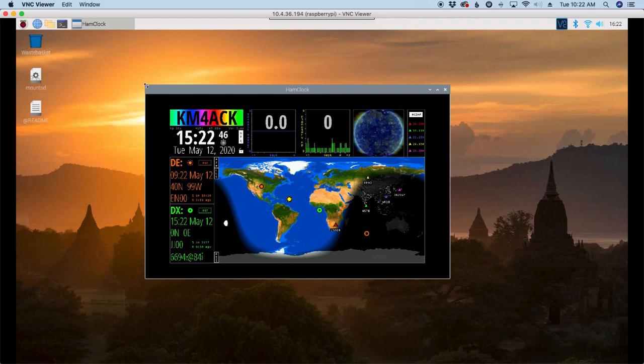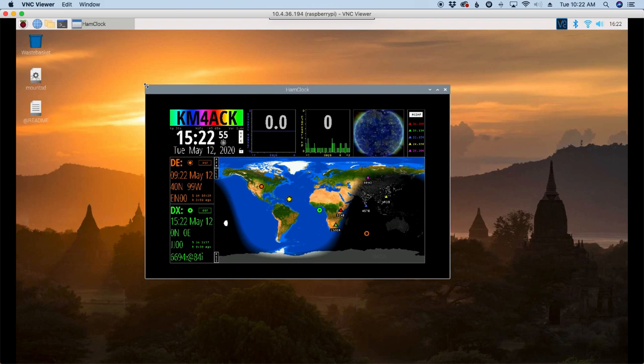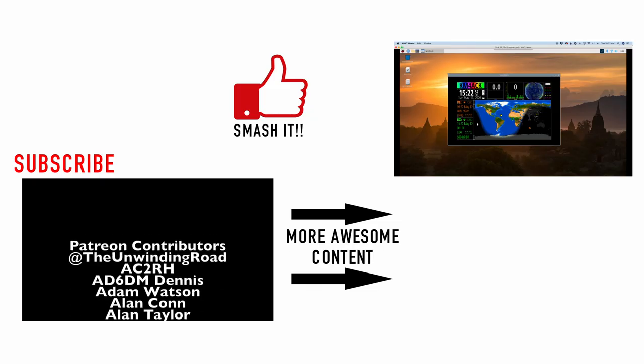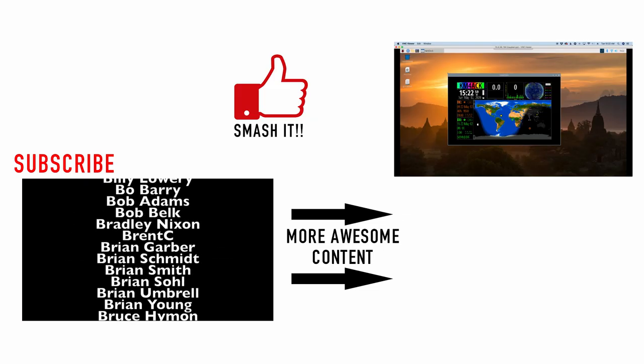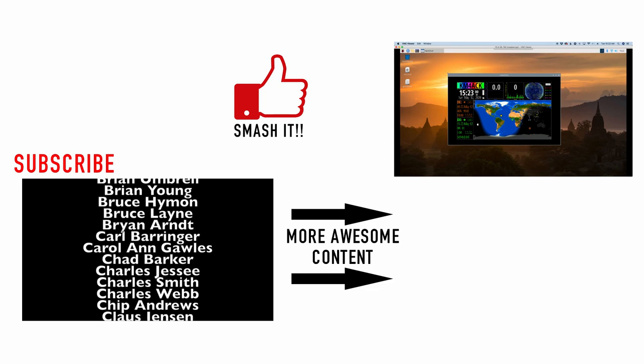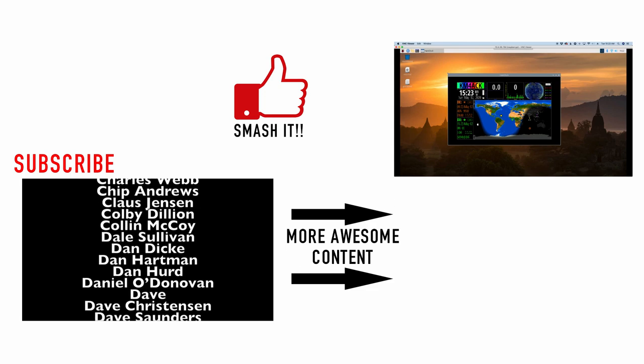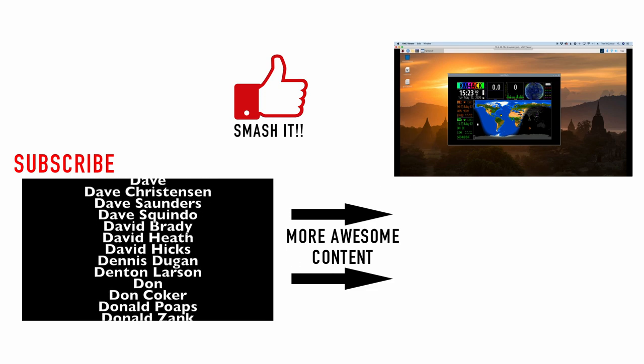Other than that, this should function exactly like it does if you used an entire Raspberry Pi and dedicated it just to run ham clock. But it allows us to run it in a windowed environment so that we can run it in conjunction with other things.